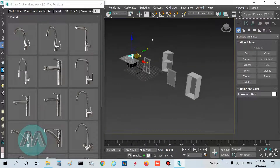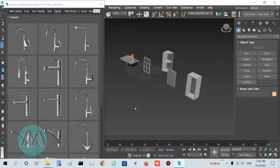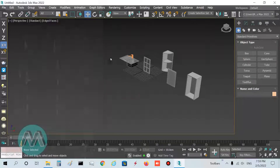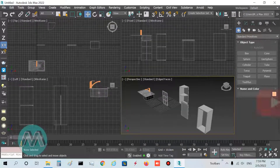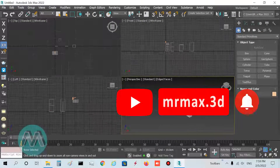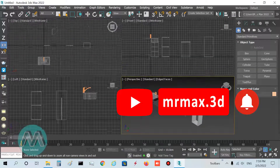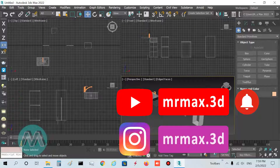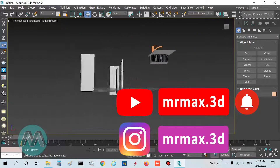I hope you enjoyed this tutorial. In the next step of the Kitchen Cabinet Generator, we will explain about the materials for this plugin in 3D Studio Max. If you like it, please subscribe to our YouTube channel and follow our page on Instagram. Thanks a lot — see you in the next lesson.